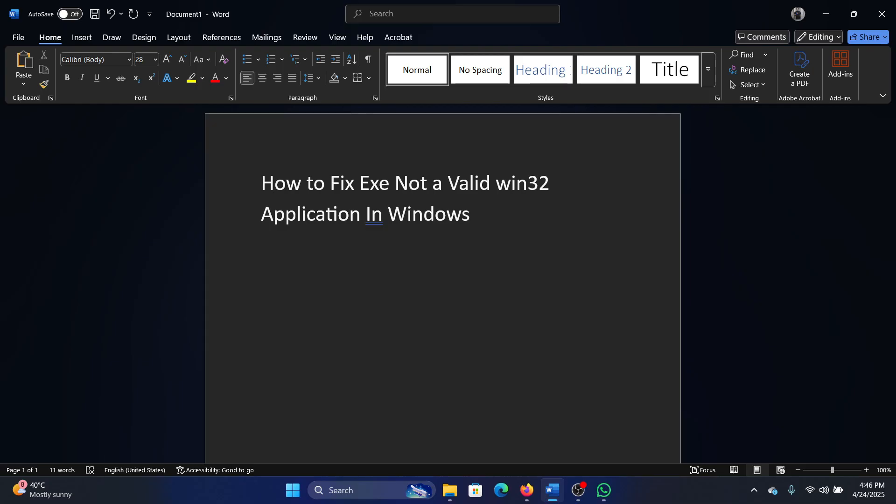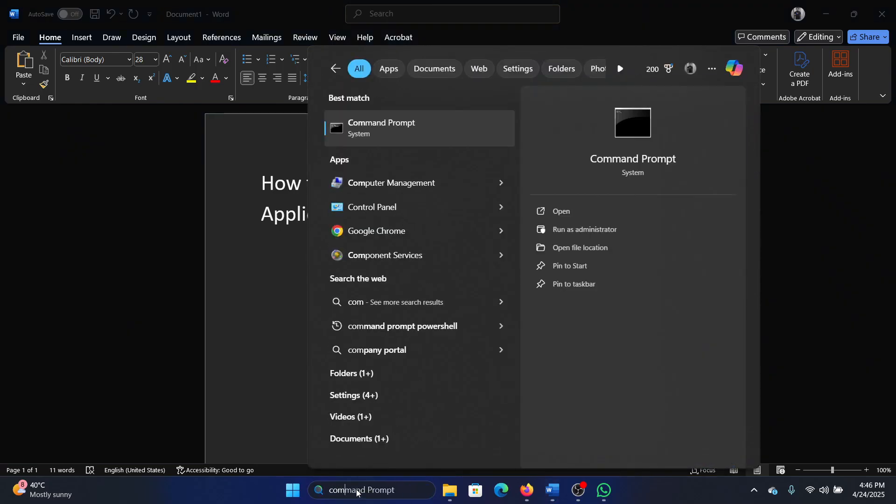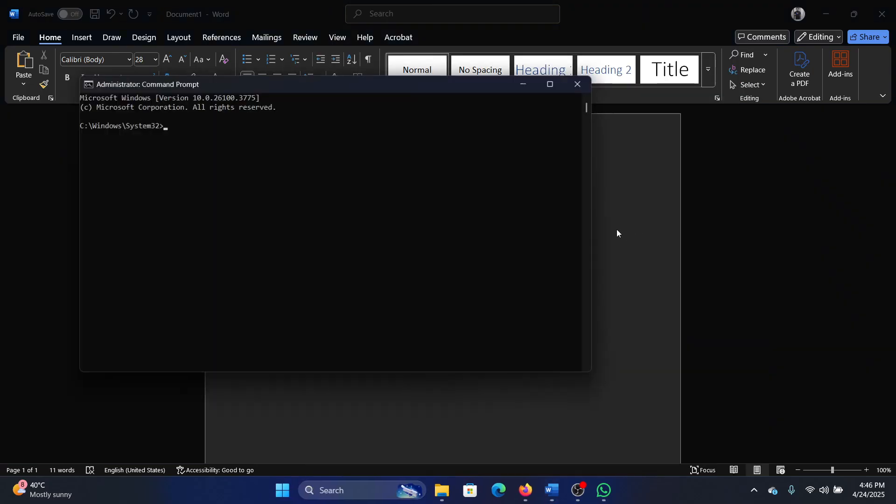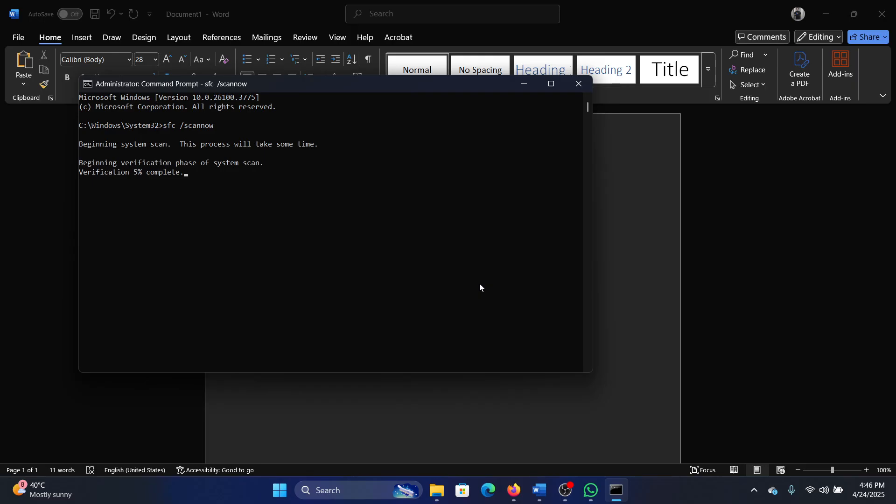So before anything else, perform an SFC scan. Search for Command Prompt in the Windows search bar and click on Run as Administrator. Type the command 'sfc /scannow' and hit Enter to invoke the SFC scan. Let it go through - it needs a while.